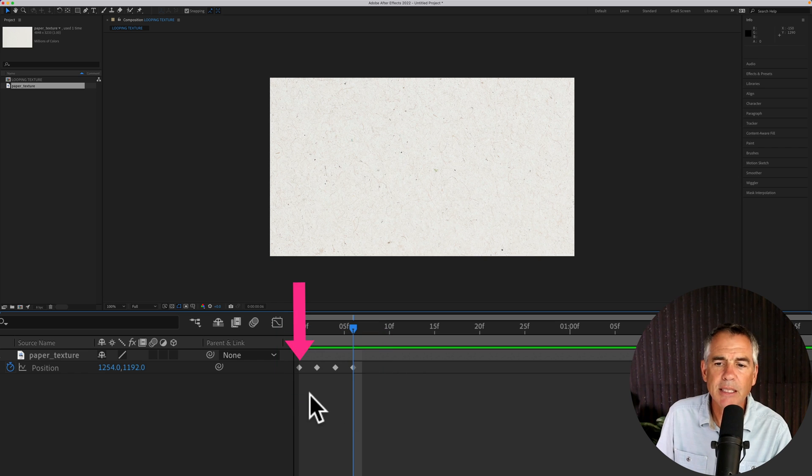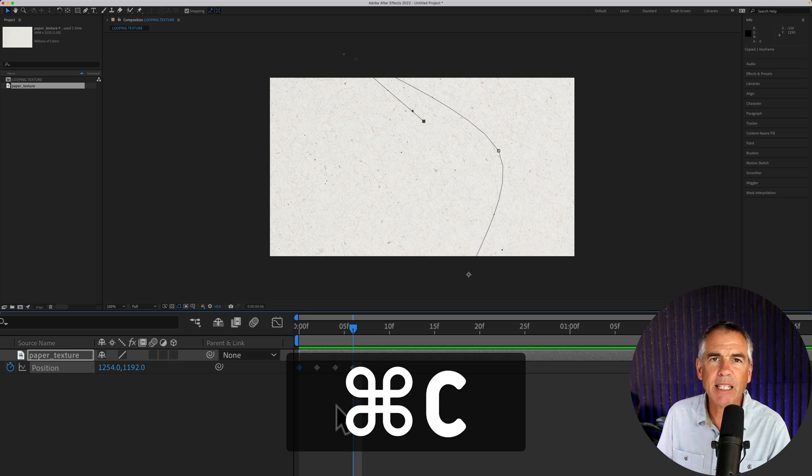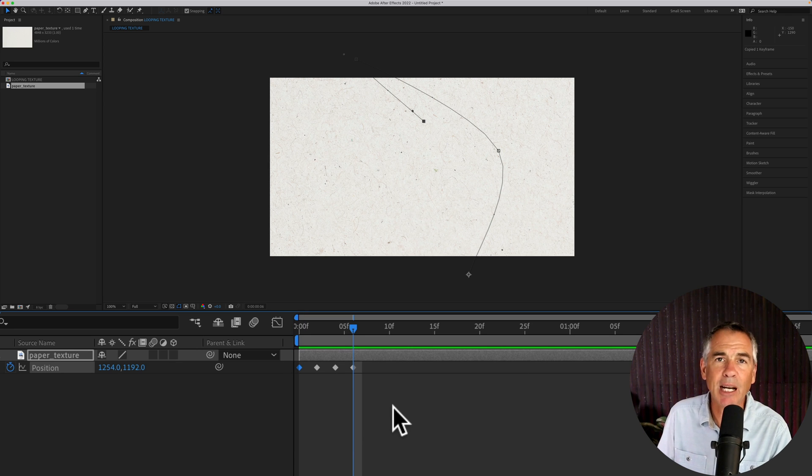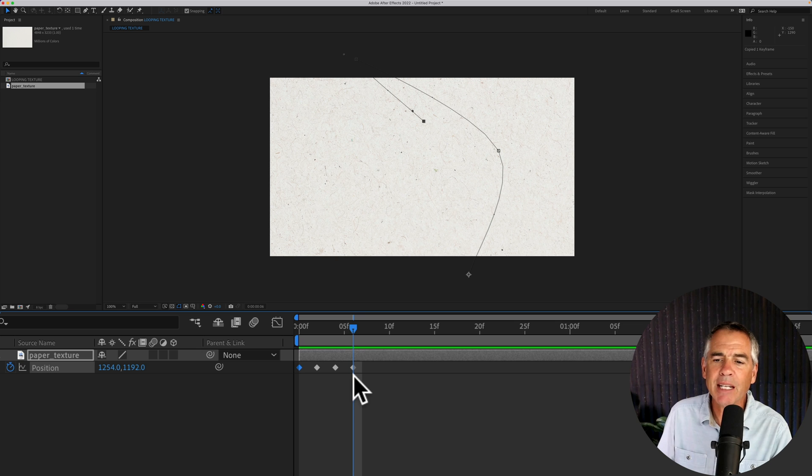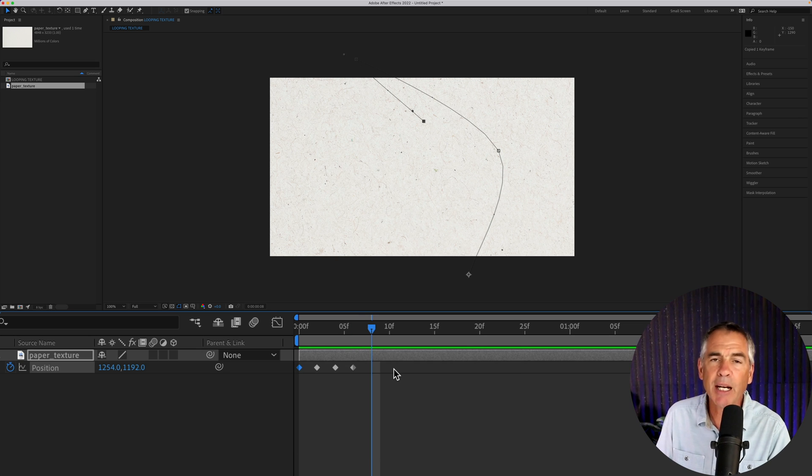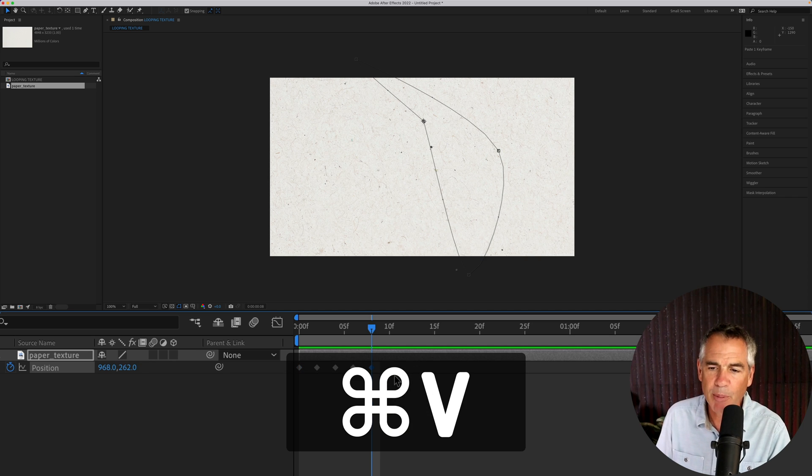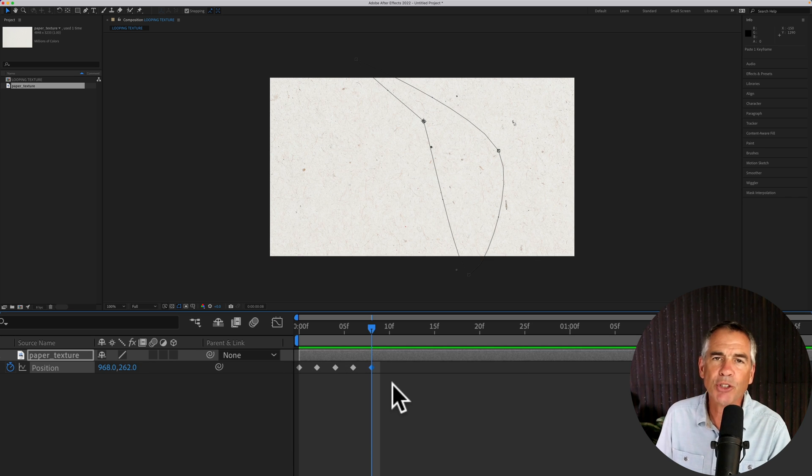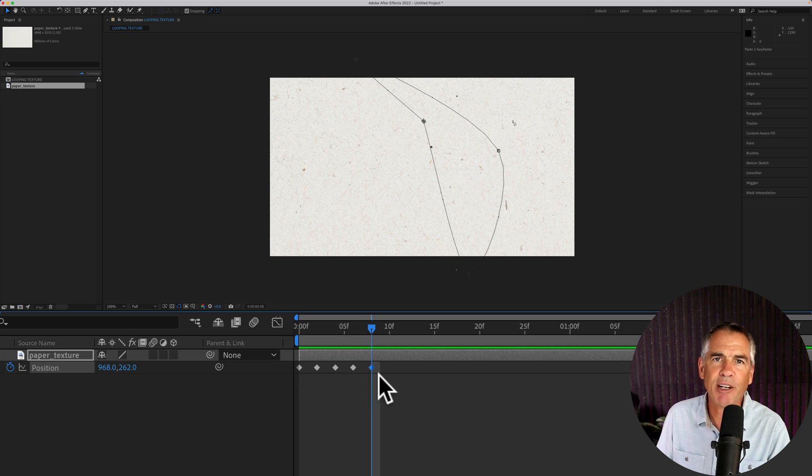Next, select the first keyframe only. Press command C, control C on a PC to copy it to your clipboard. With the current time indicator on the last keyframe, move forward two frames and paste in that keyframe. So command V. You should now have five keyframes. The first and the last keyframe should be the exact same.